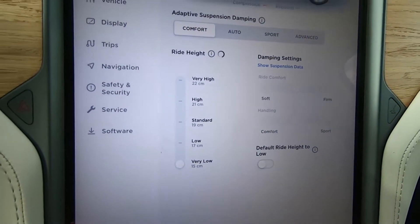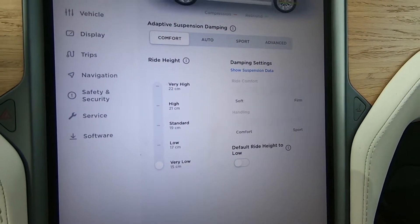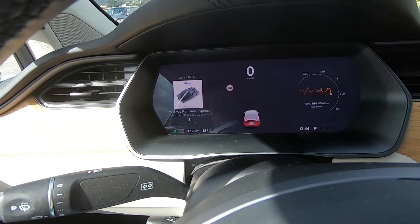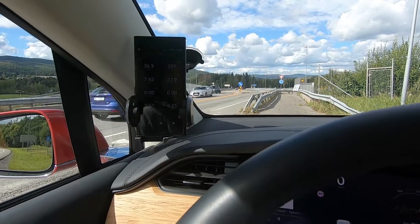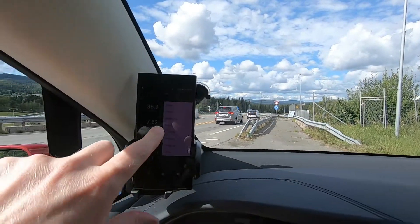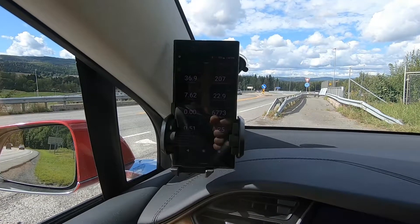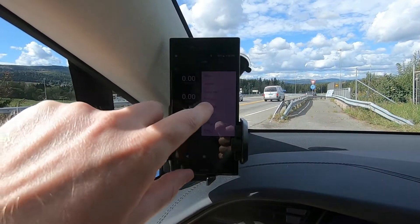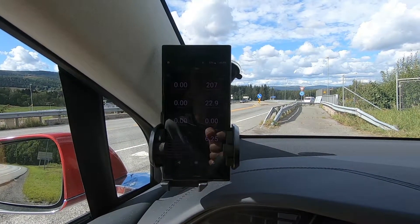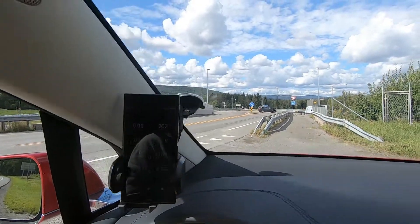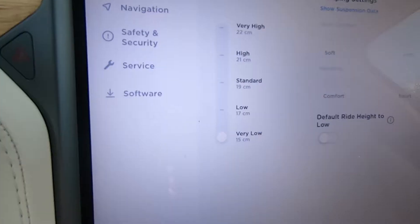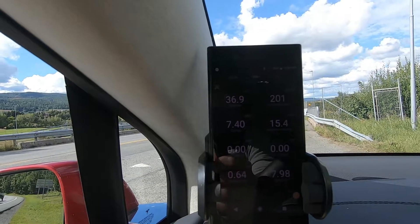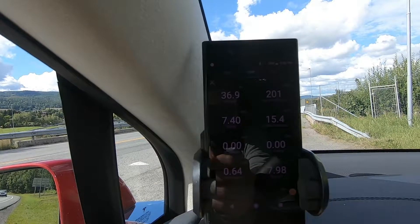Next up: very low. This actually decreases the comfort because the suspension doesn't work as well — it doesn't have as much space to move. The sun is out so temperature varies between 17 and 19 degrees on this route, average about 18. Round three done. Again 36.9 kilometers, 7.39 kilowatt hours, and 200 watt hours per kilometer.